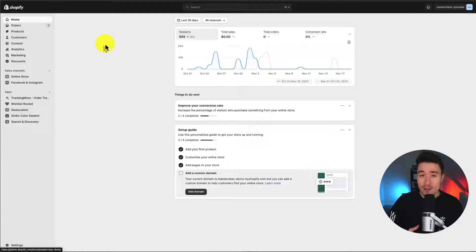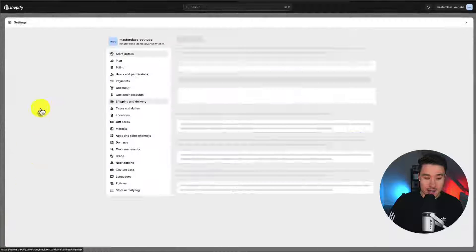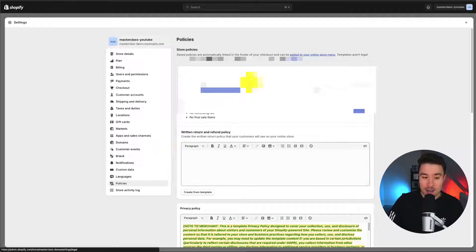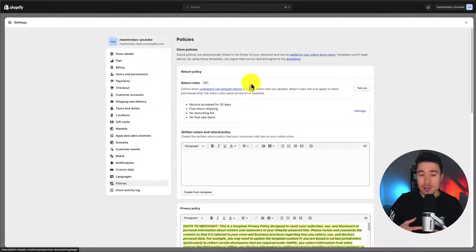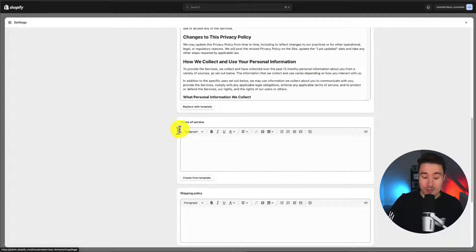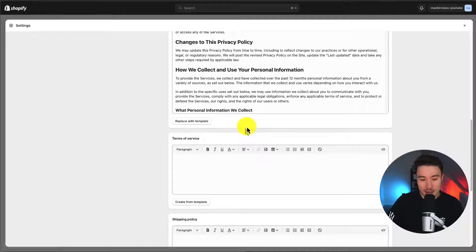Let's start from our Shopify dashboard here. We're going to navigate to the bottom left — this is going to be under Settings. This will open up a submenu, and the section we want is called Policies near the bottom on the left-hand side. Clicking on Policies opens up the store policies: we have our Refund Policy, Privacy Policy, and here we have our Terms of Service, or Terms and Conditions.